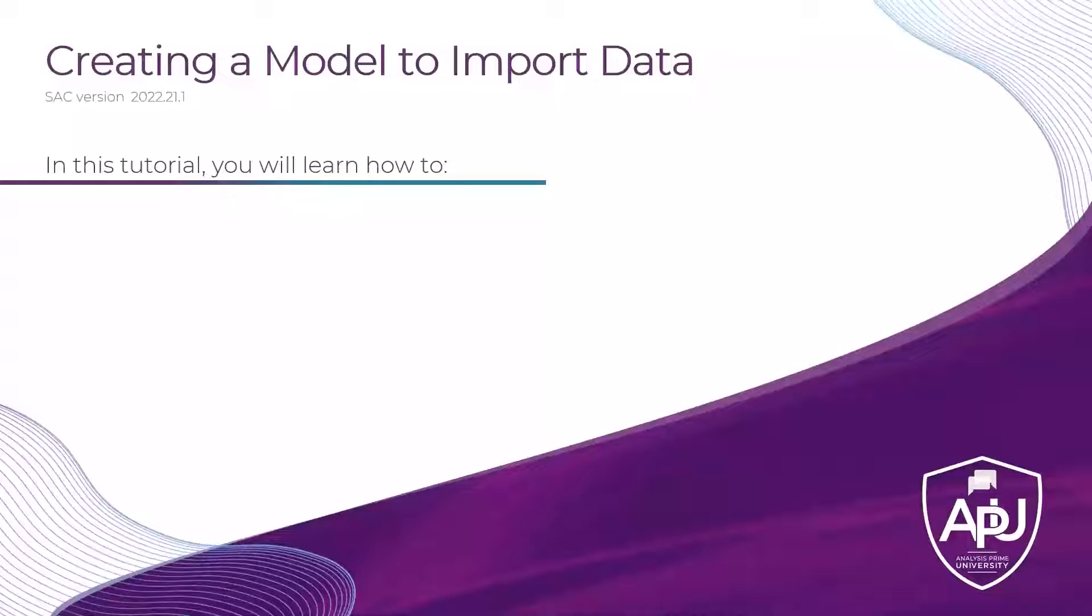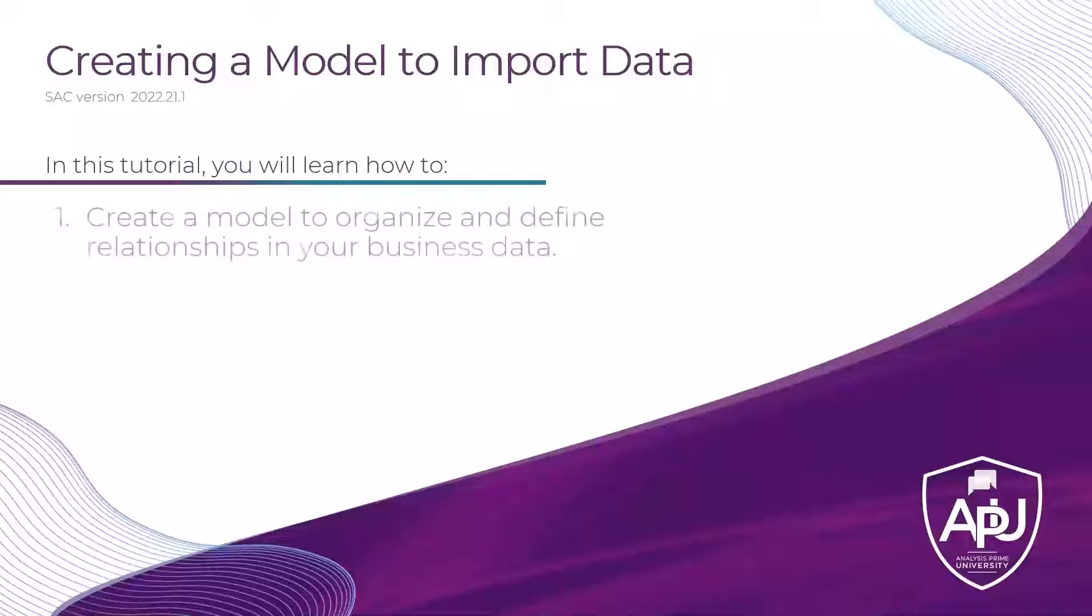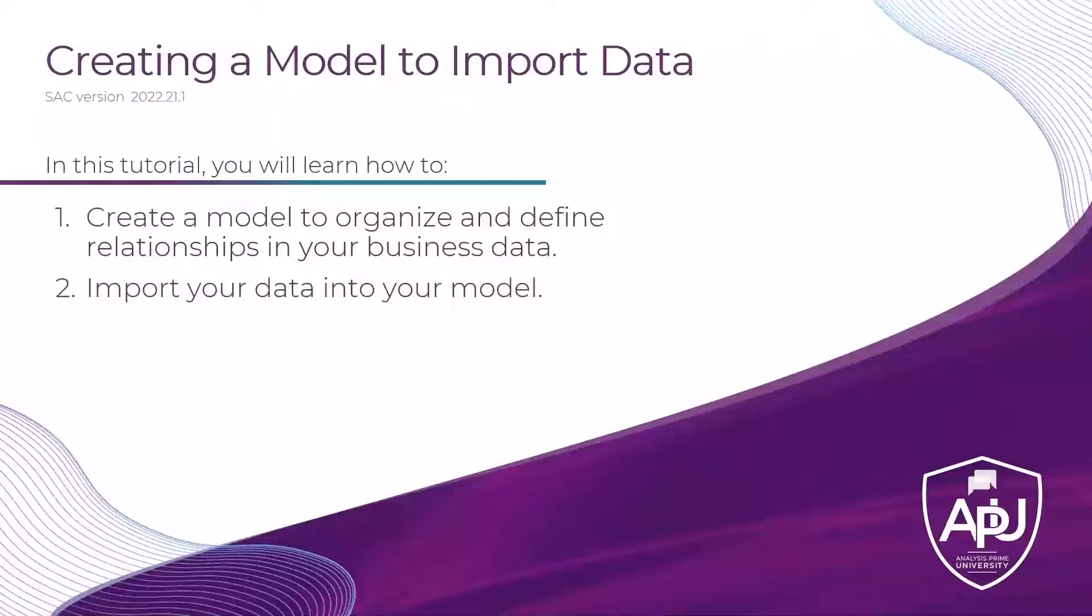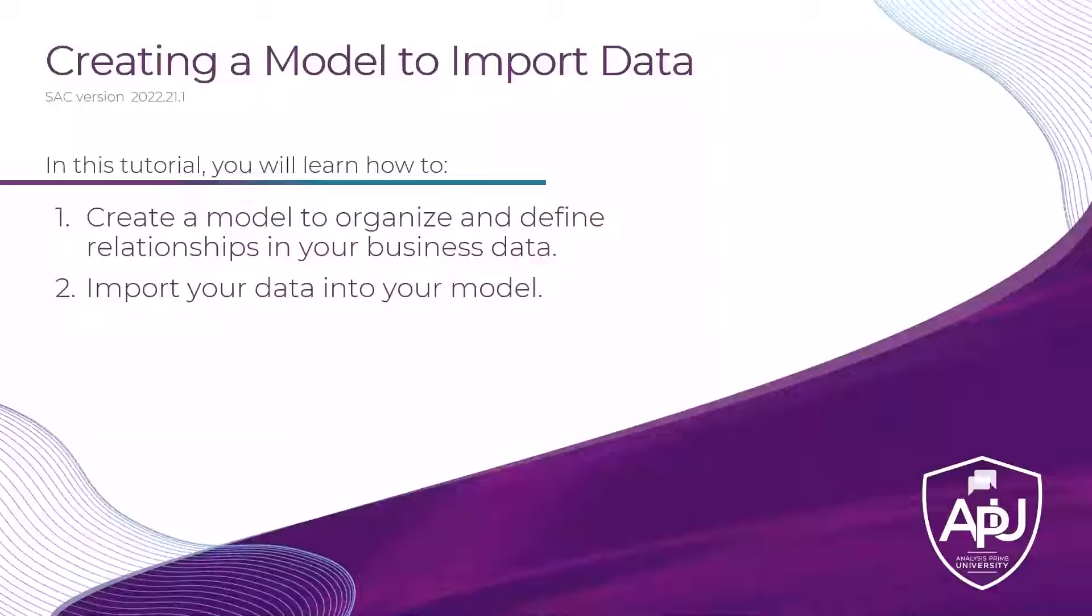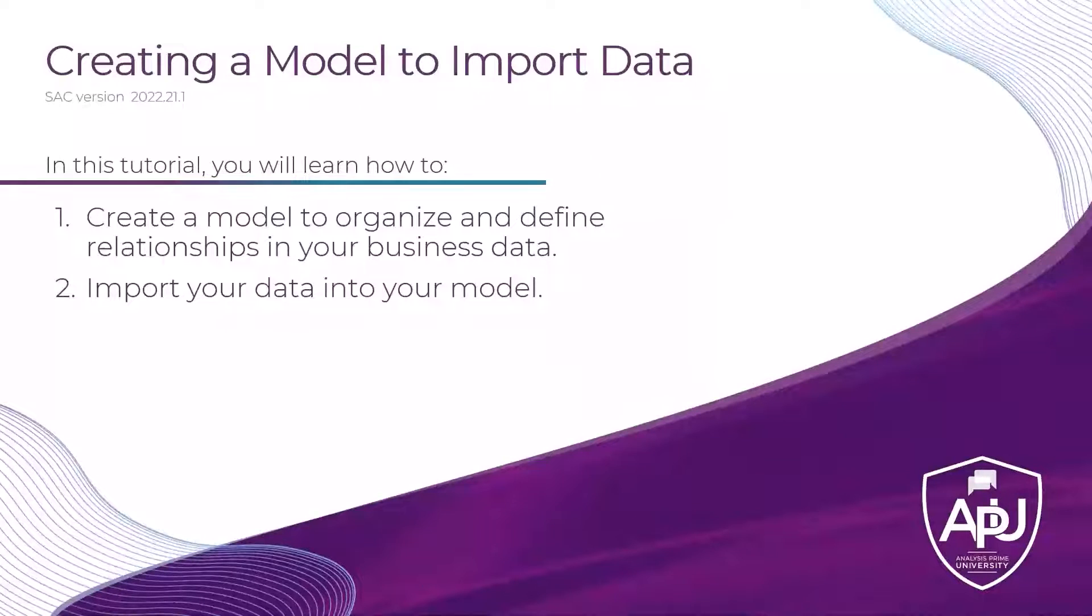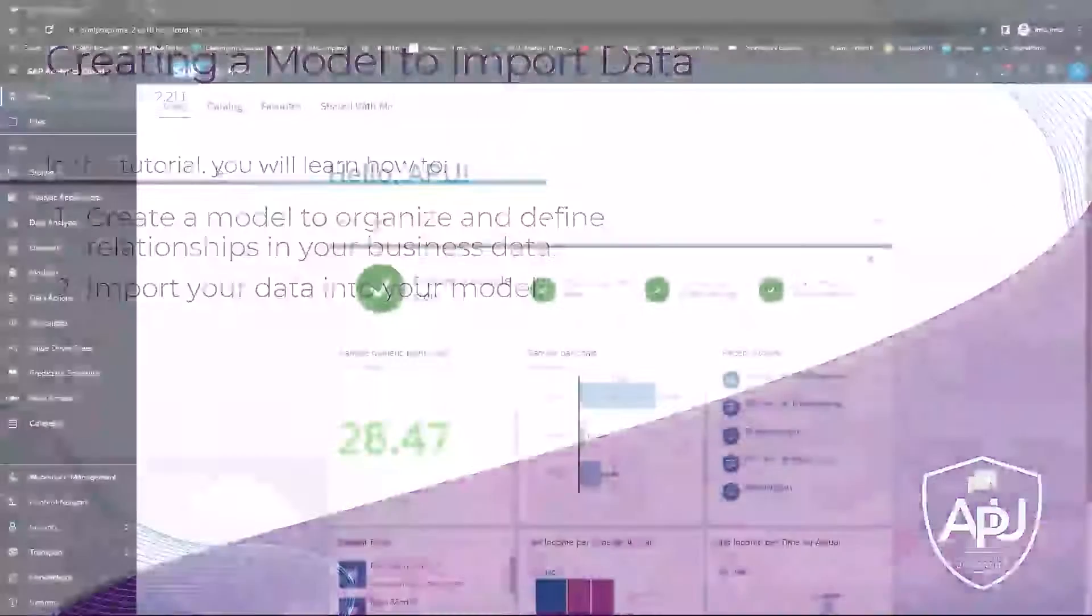In this tutorial, you will learn how to create a model to organize and define relationships in your business data, and also how to import your data into your model.